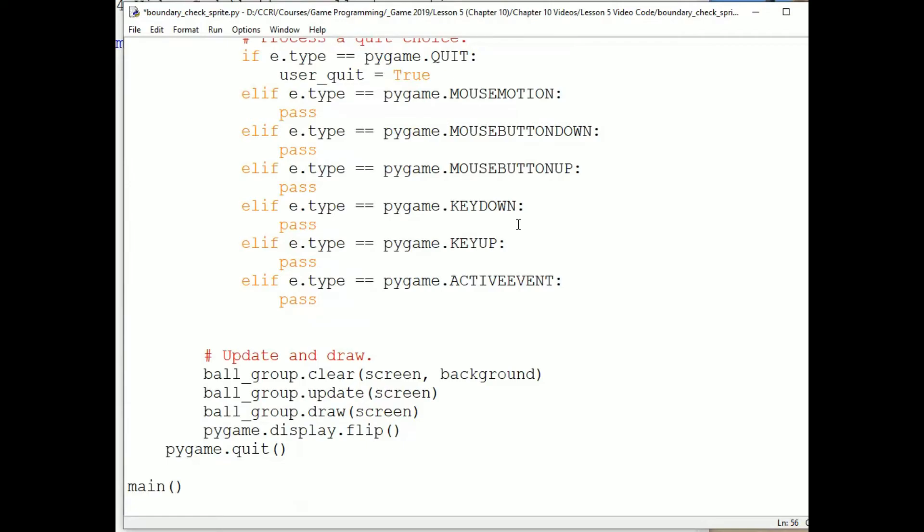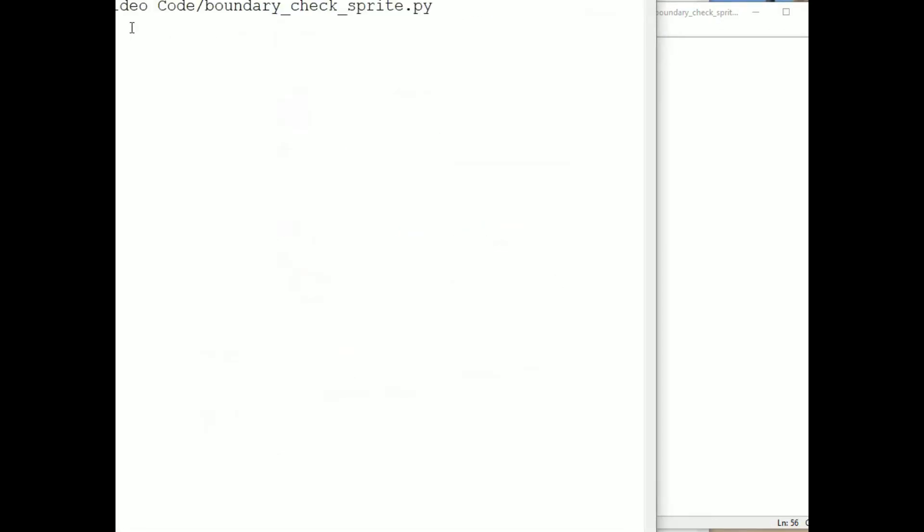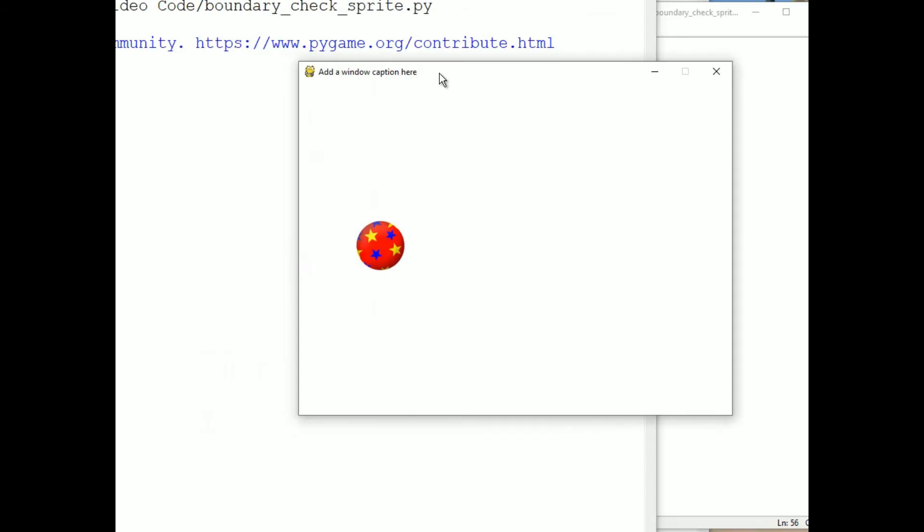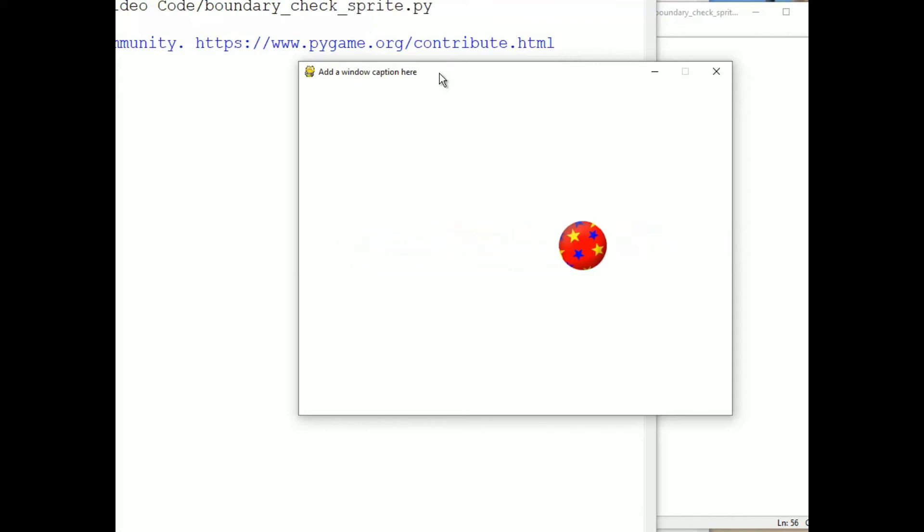Let's try running this. And you can see the image moves just as before, except of course we have a white background and not a black one.